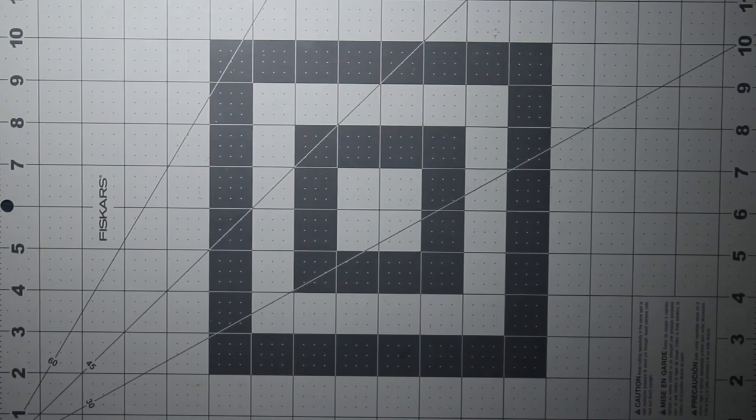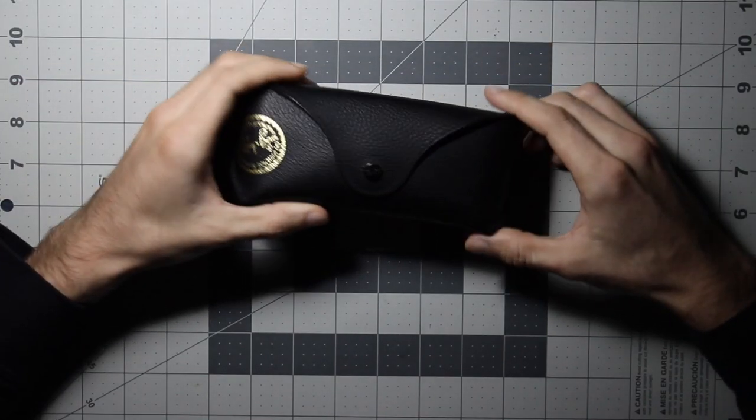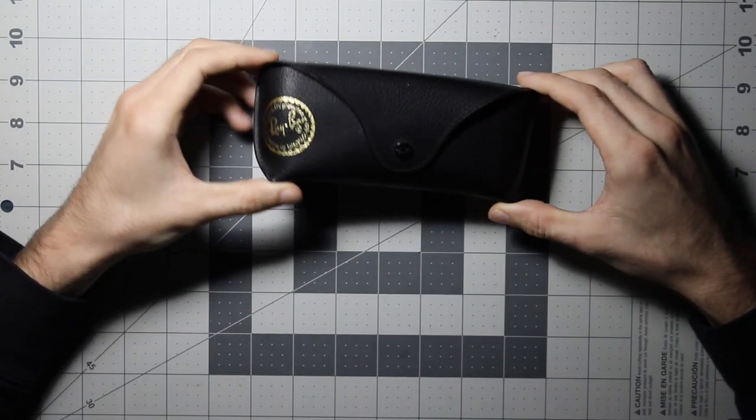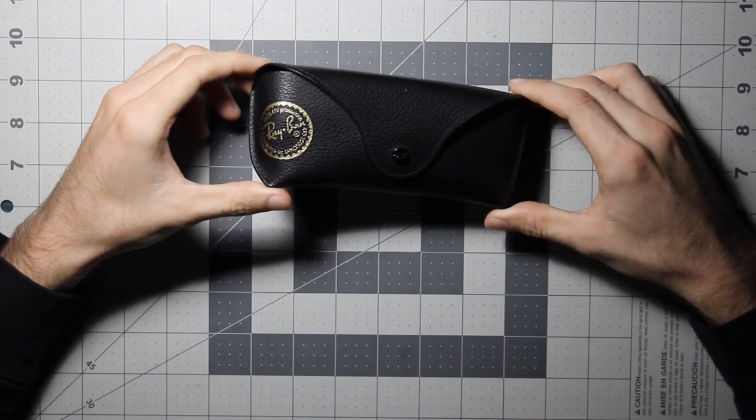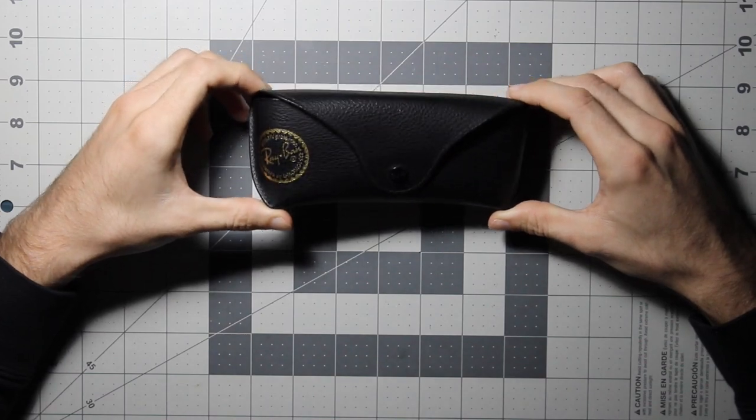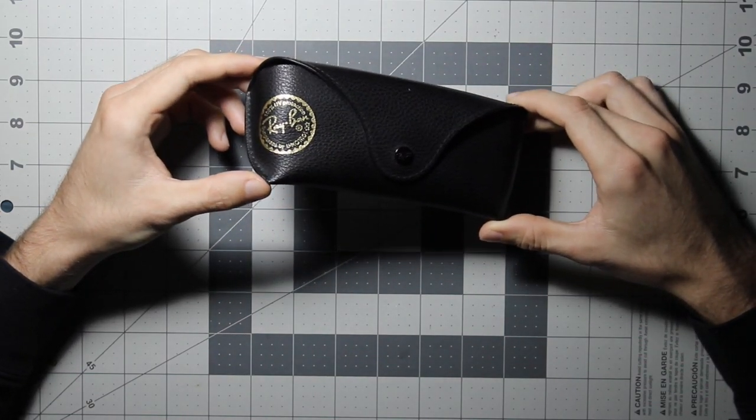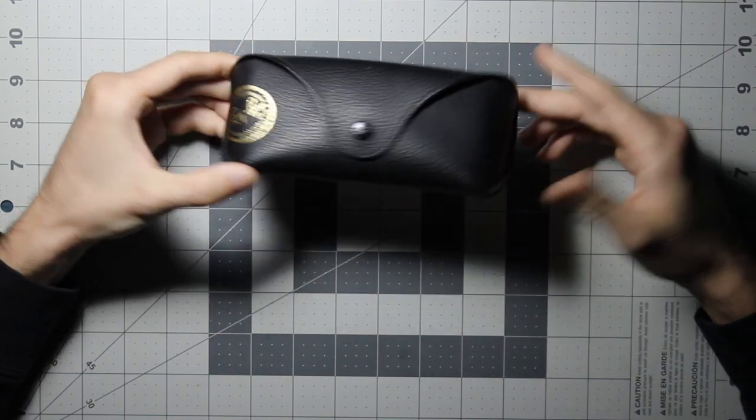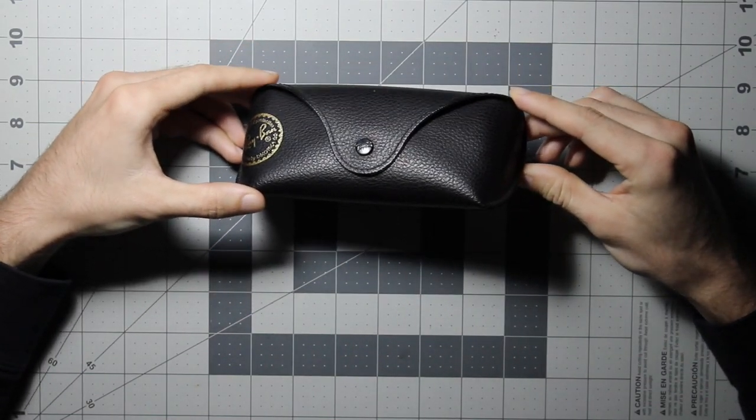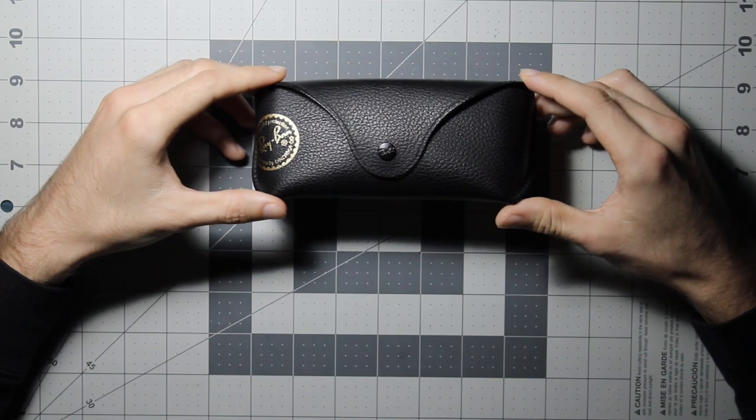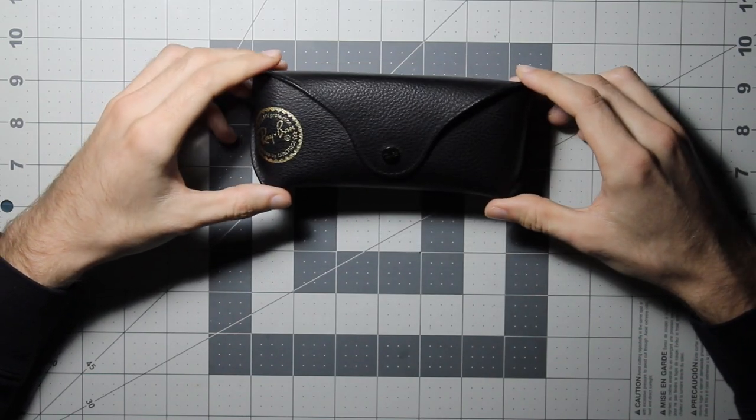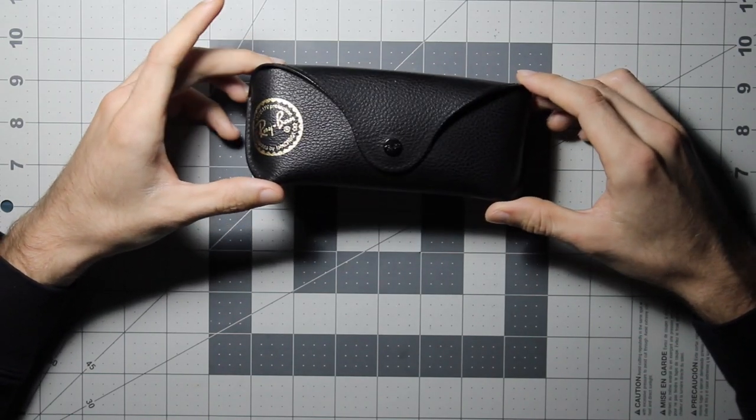Today we are going to be making a Ray-Ban style eyeglass case, which is a very simple leatherworking thing that you can do if you're just a beginner such as myself.